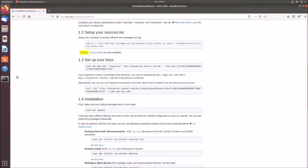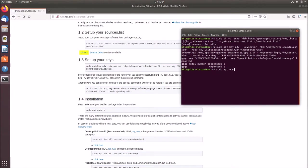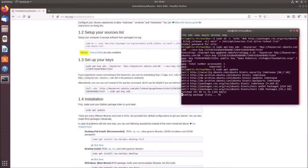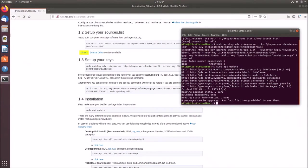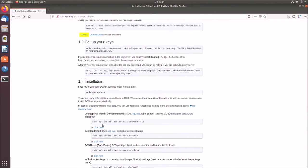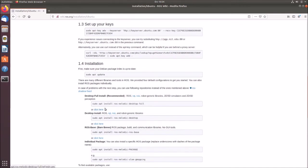And now we update our system. So basically we are adding sudo apt update. And now the system updates and gets all the source lists from ROS and the ROS packages, which we need for installation. Okay, it's done.